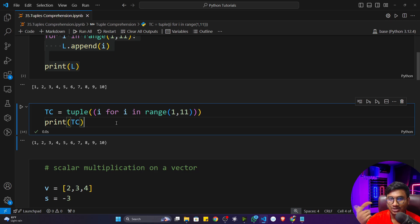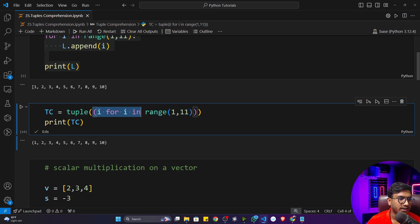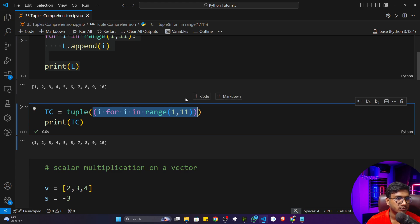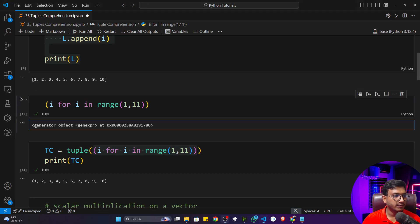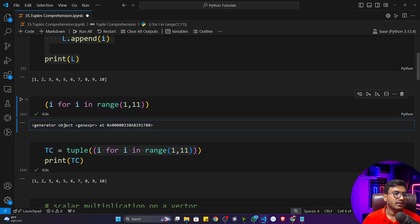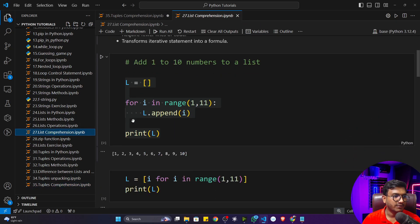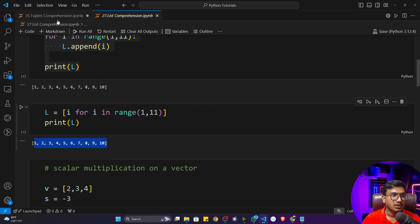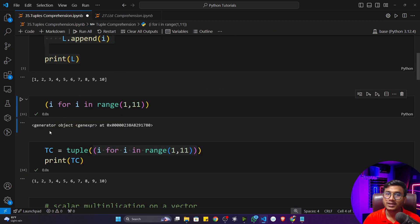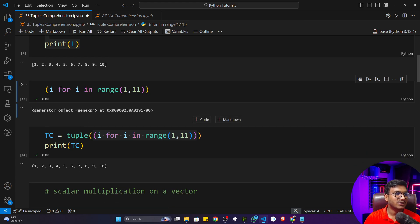Why am I taking this extra tuple? Let me show you what happens if I don't use the outer tuple. If I just copy this tuple comprehension and execute it, I get a generator object. But previously with list comprehension, after executing I was getting the actual numbers as output.